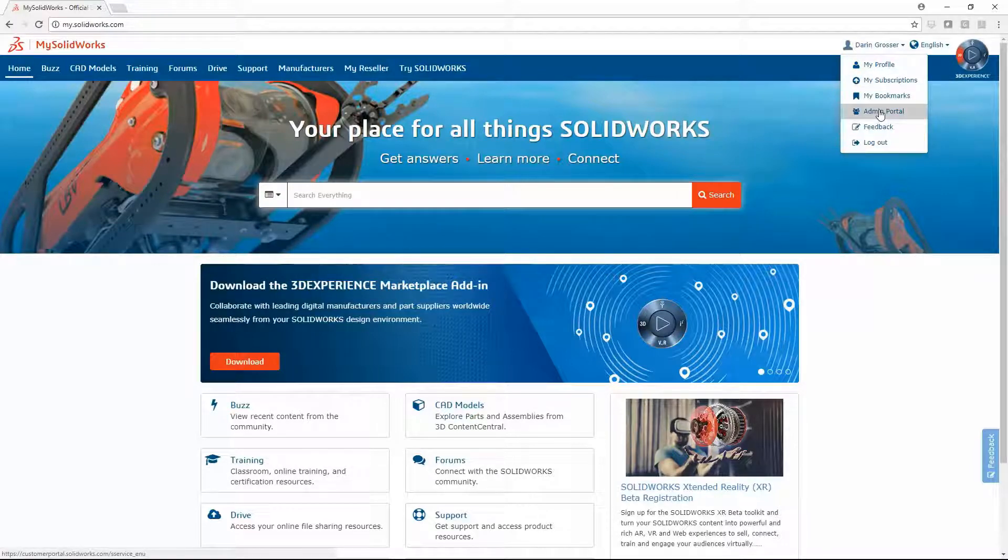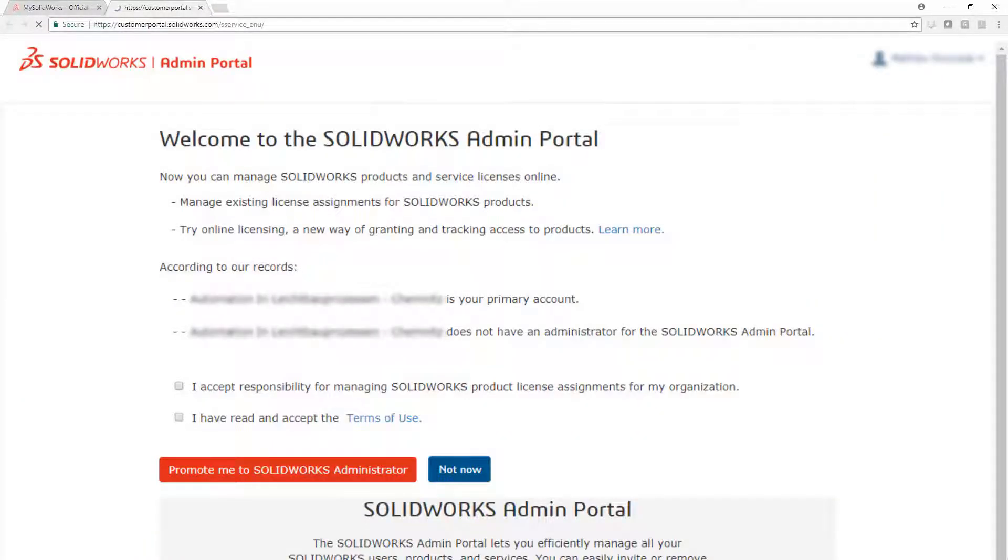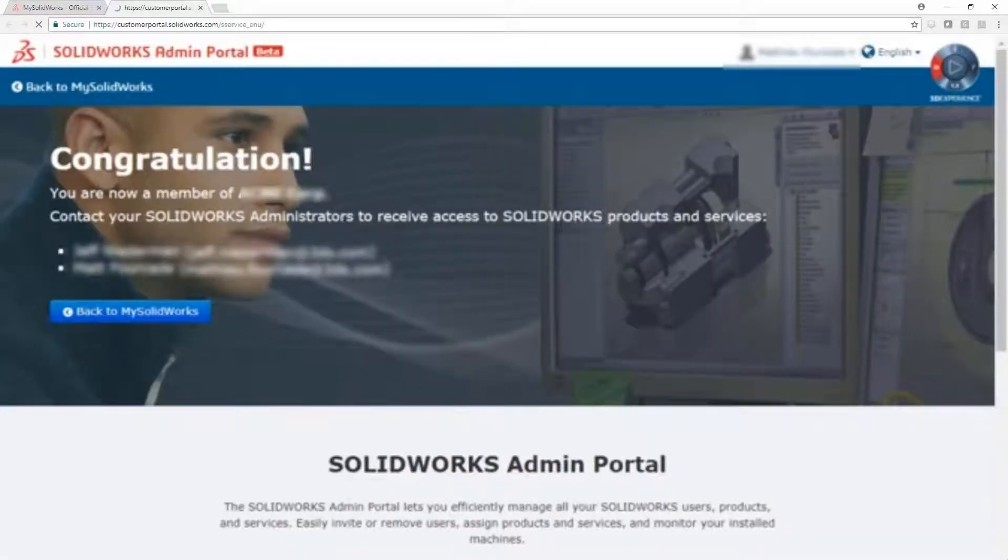The first person from your company to log in will have the option to become an administrator. Admins can promote members to admin, as each company can have multiple administrators.